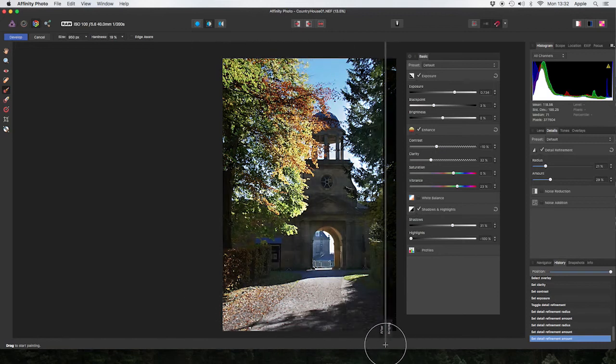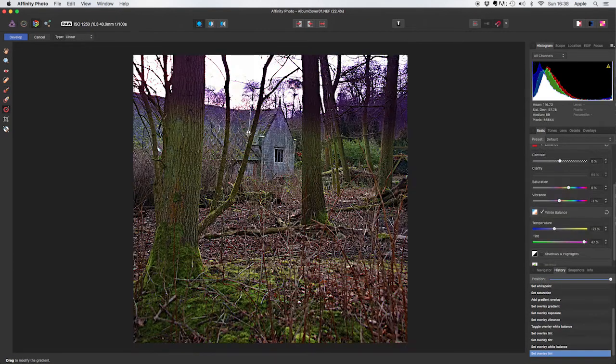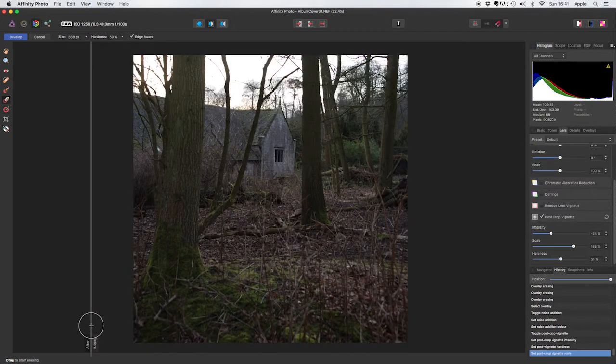Hi, I'm Simon Foster and I'm here to tell you about my course over at Udemy.com called Affinity Photo Raw Image Development.